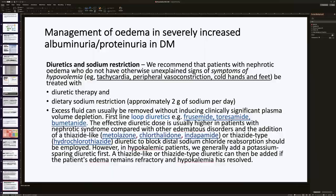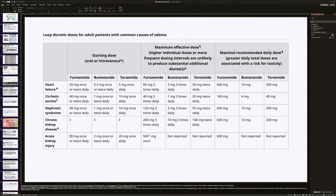For management of edema and severely increased albuminuria in diabetes, dietary sodium restriction of 2 grams per day and diuretics can be used. First-line diuretics are loop diuretics: furosemide, torsemide, and bumetanide. If loop diuretics are insufficient and the patient is hypokalemic, spironolactone may be added. If the patient is normokalemic or hyperkalemic, thiazide-like diuretics such as metolazone, chlorthalidone, or indapamide, or thiazide-type diuretics like hydrochlorothiazide, may be added to block the distal tubule, counteract electrolyte imbalance, and improve diuresis.